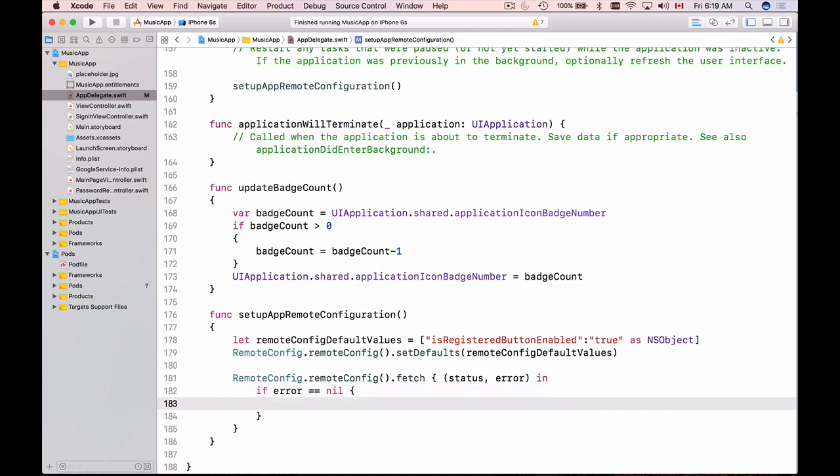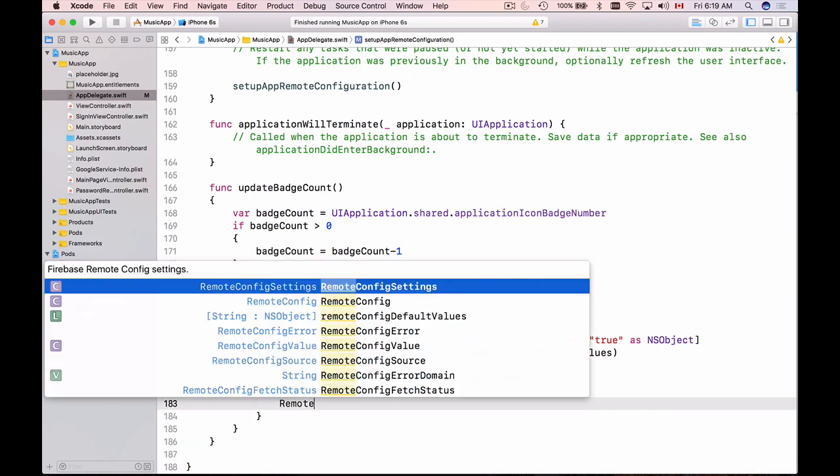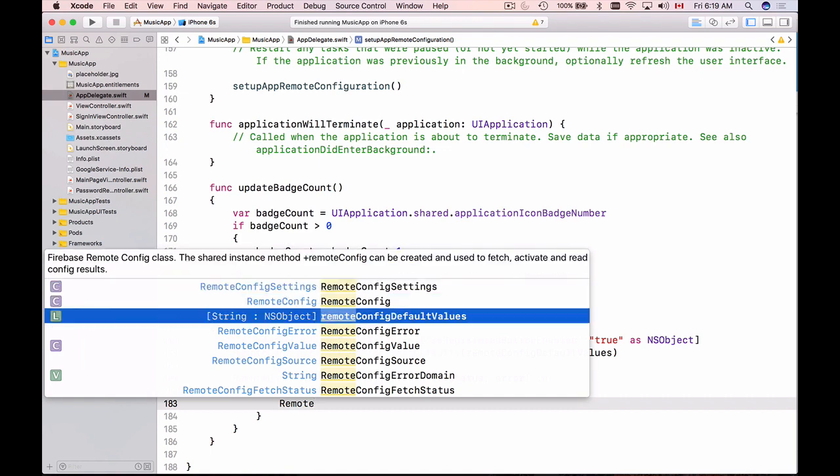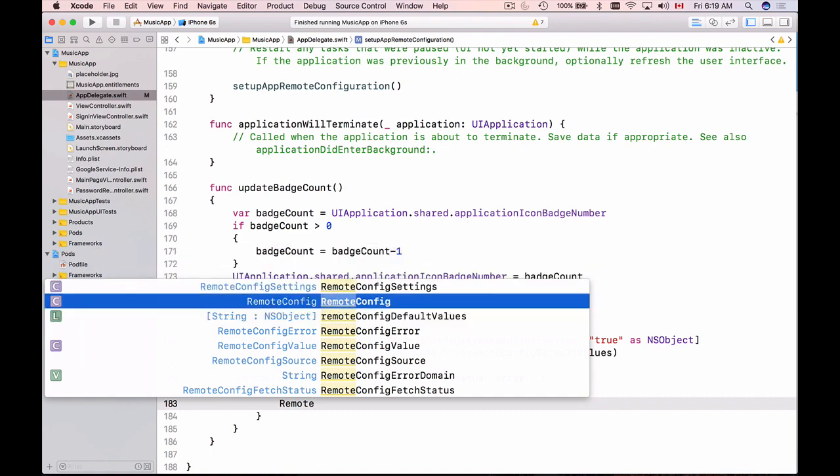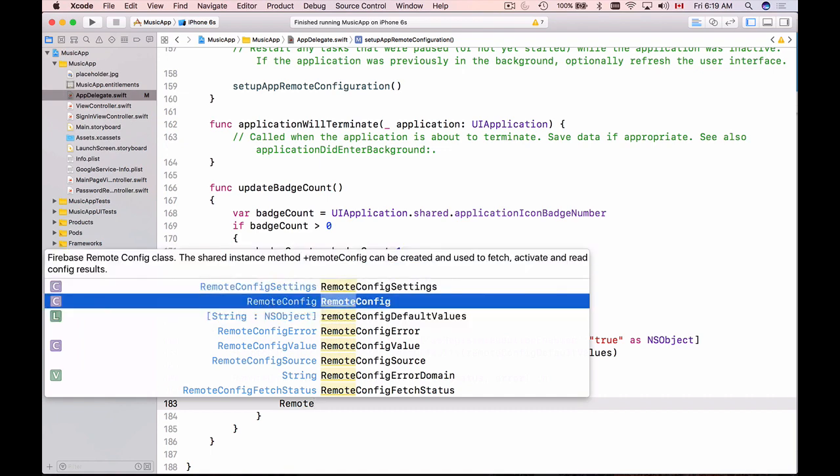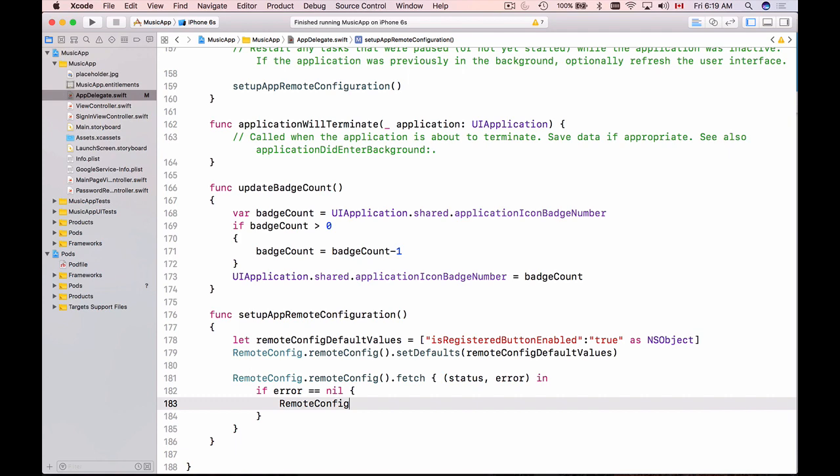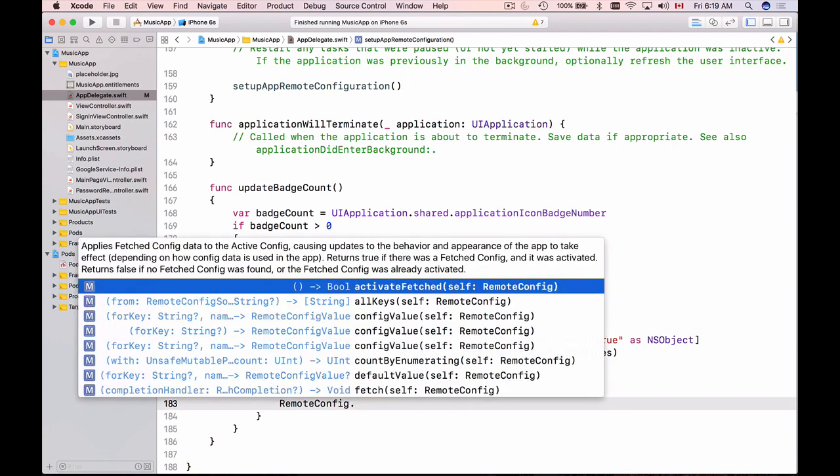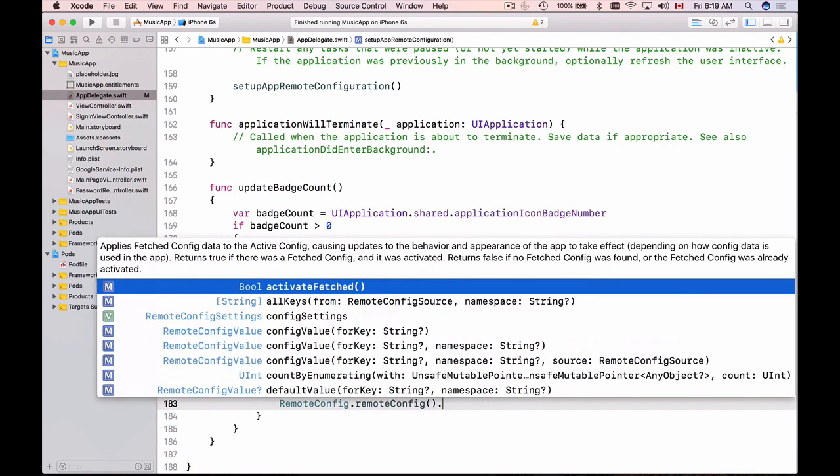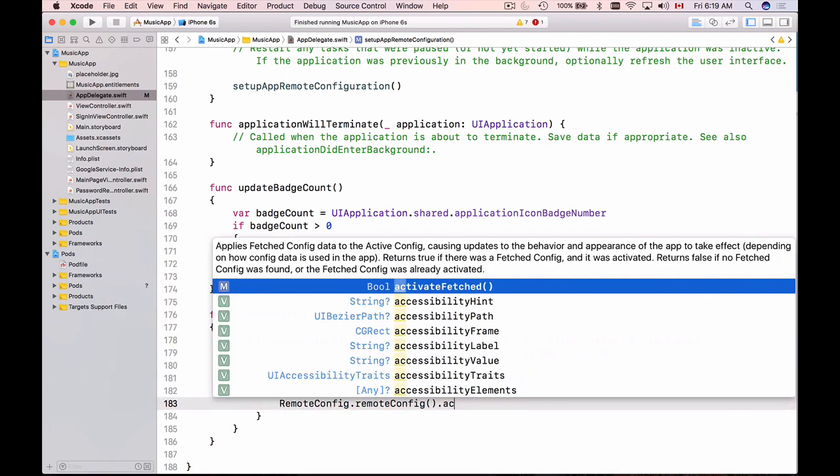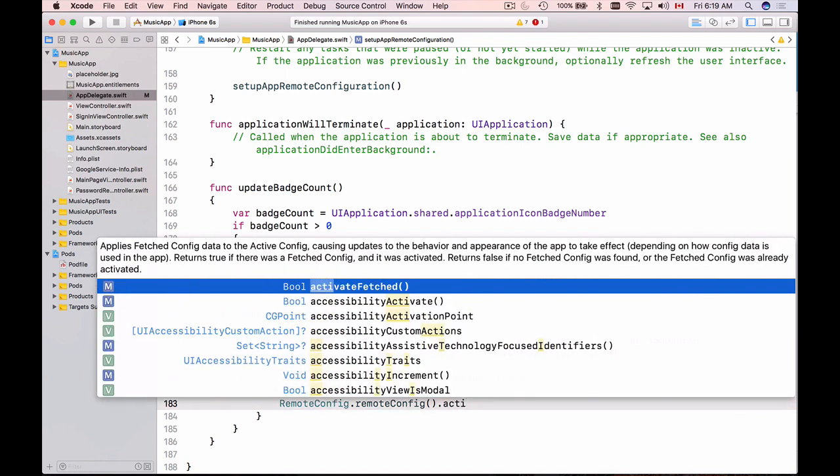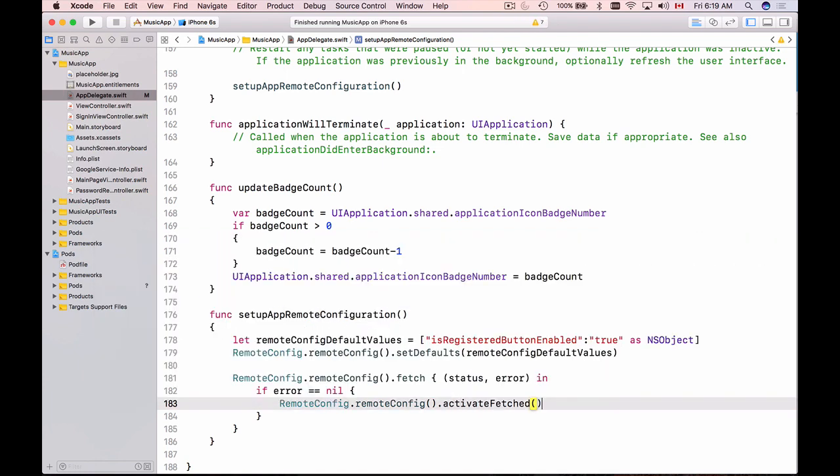So if there is no error then I would like to apply the values that were fetched to my mobile application and it is new values that were fetched that are going to be used. So again I will get the instance of my remote config and then there is a function called activate fetched and this is it.